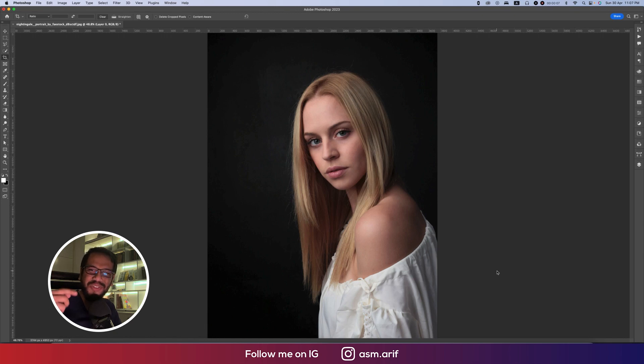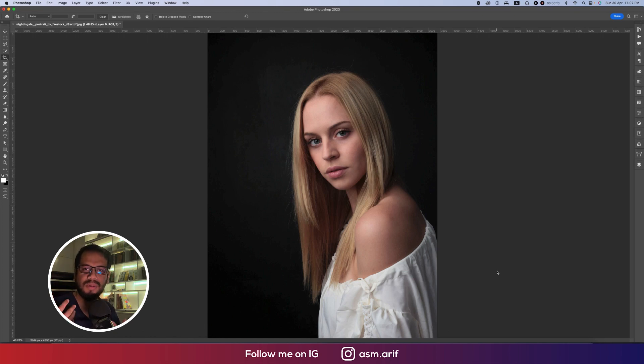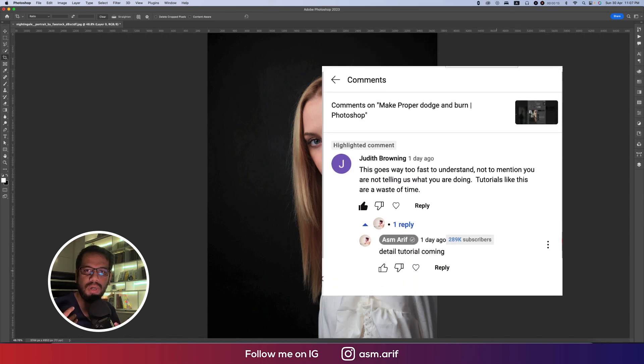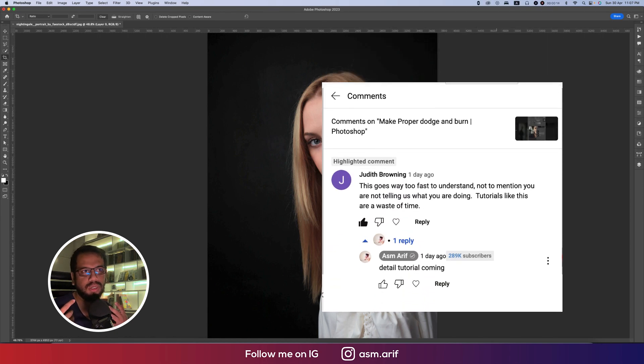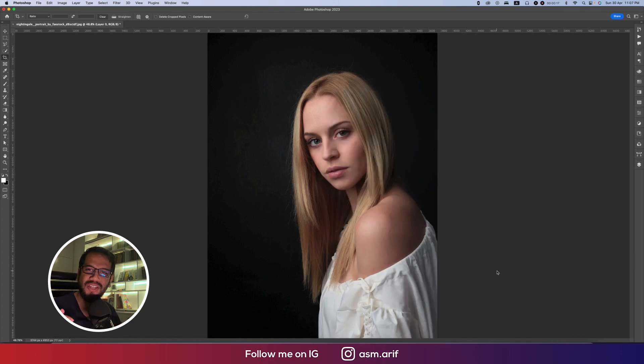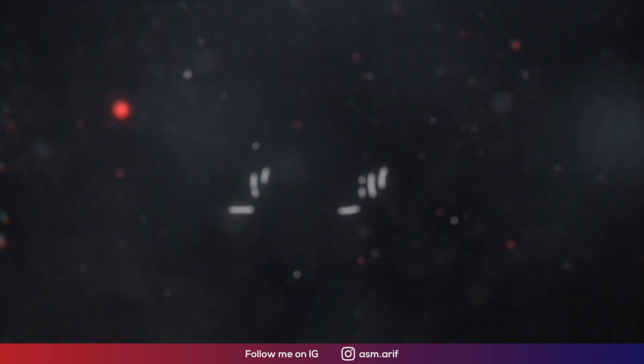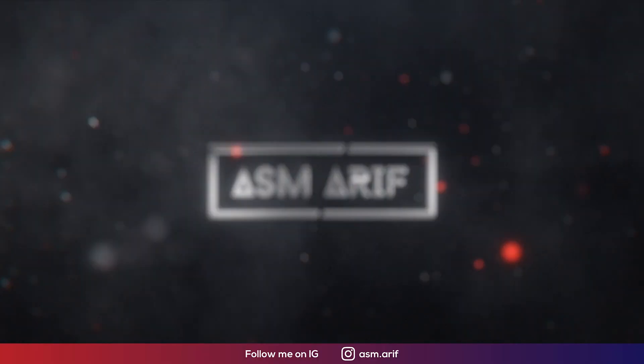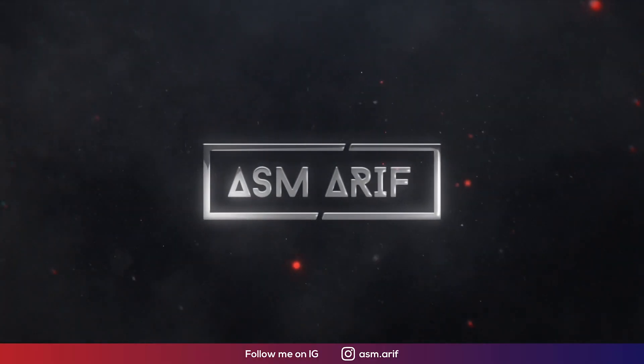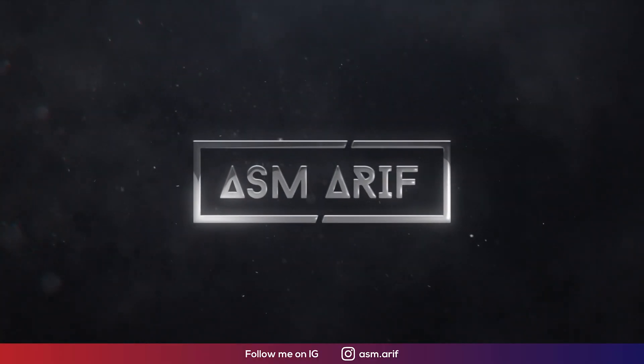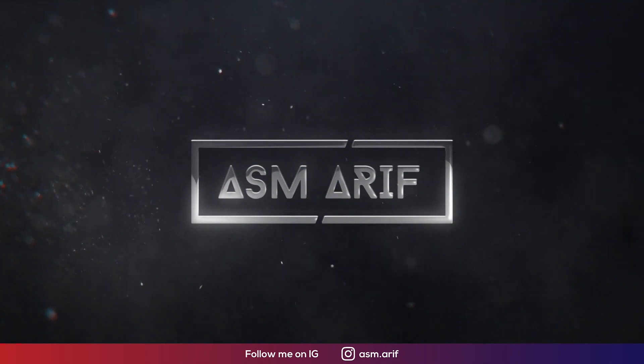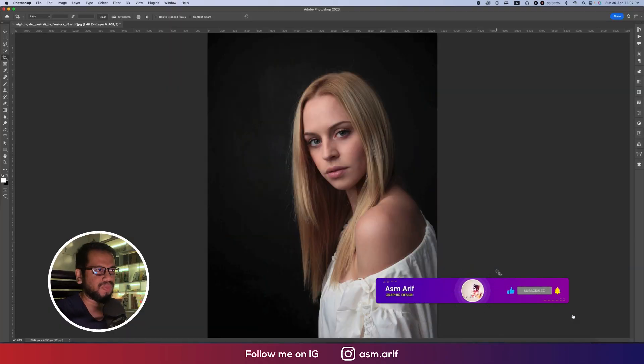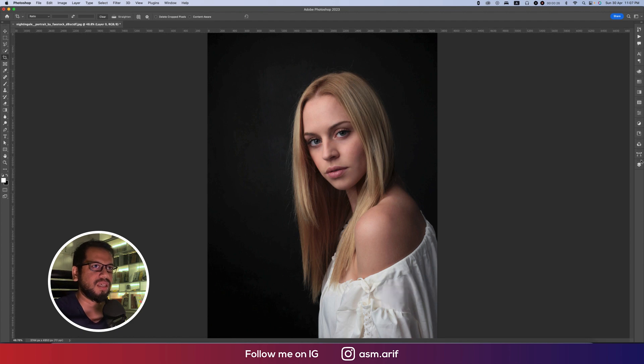Today I'll show you the dodge and burn full process. Some of my audience asked from my shorts how to make this one properly in a long video, and I'll show you how to make this one. So let's start it. Don't forget to subscribe to my channel if you're new. Okay, let's start here.